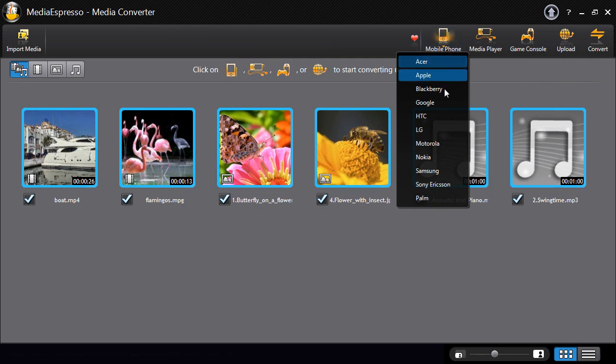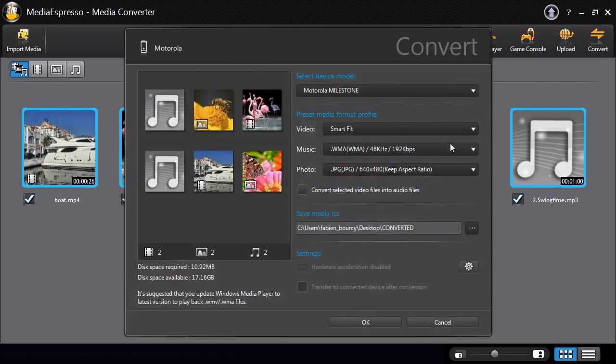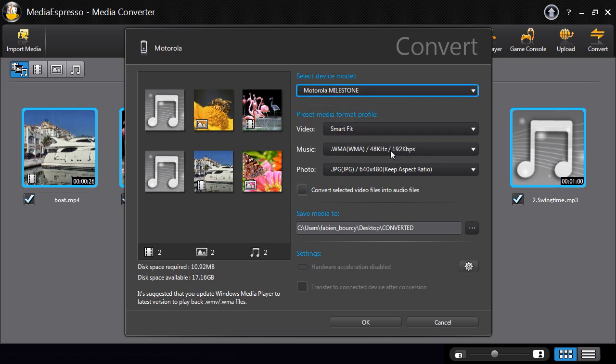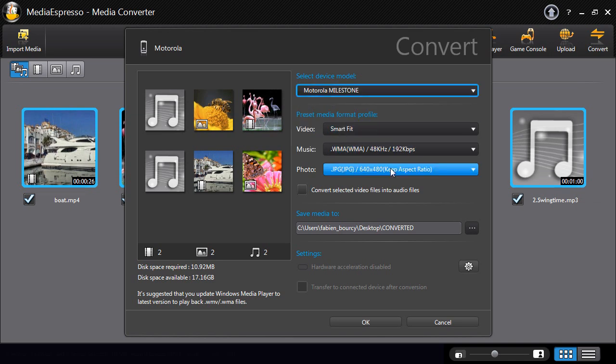Time to start the conversion process. Select the mobile platform of your choice. Select the media settings for your files.